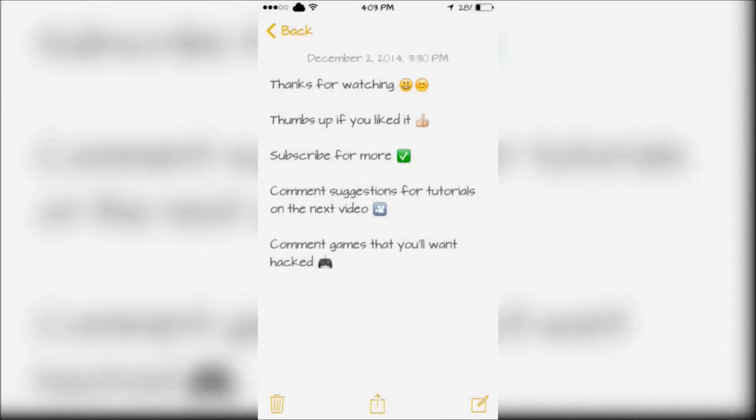Thanks for watching. Thumbs up if you liked it. Subscribe for more. Comment suggestions for tutorials on the next video and comment games that you want to see.